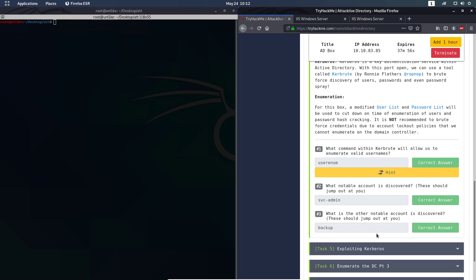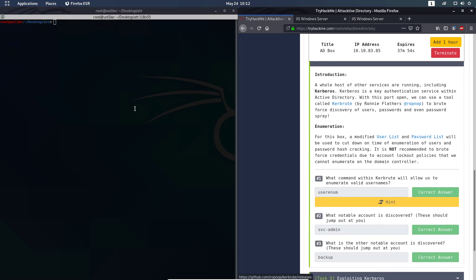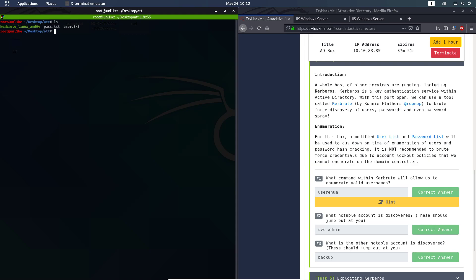For the next part you need to install Kerbrute. I already have it downloaded in this folder for this tutorial. I'm going to show you how to use it to get the answers — but you should do it yourself to learn faster, don't just type in the answers. Copy the command, paste it in, and add user-enum, then add -d spooksec.local and dc.